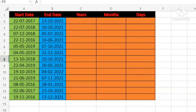Hello friends, I'm Kavita, welcome to my YouTube channel Quick Learning IT. In this tutorial today, I will teach you to find the difference between the start date and the end date.